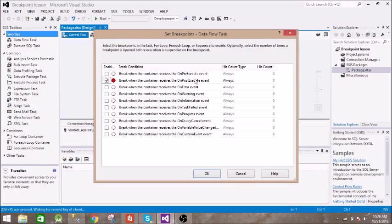So this is on post execute. It will first execute the task and after that it will hit the breakpoint.